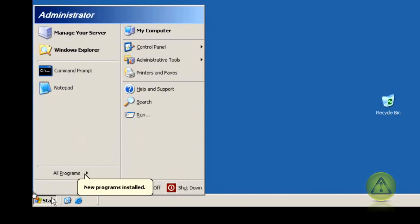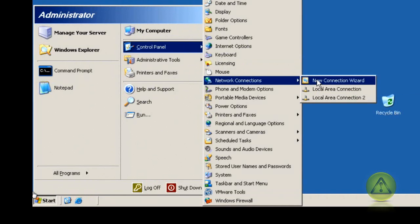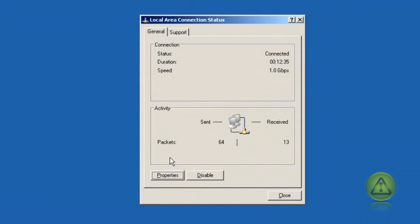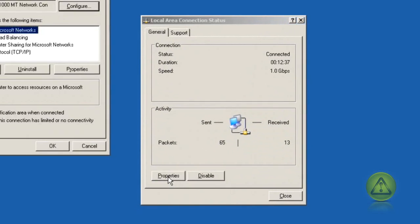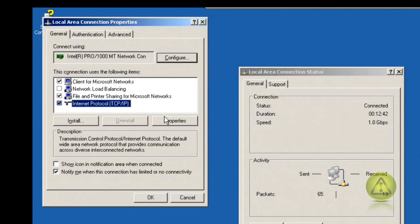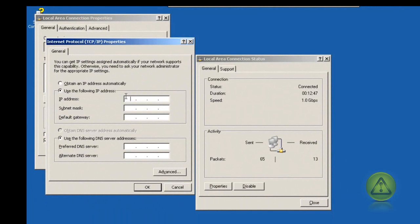Another way is by clicking Start, click on Control Panel and click on Network Connections, then click the appropriate network. Then click on Properties and select Internet Protocol TCP/IP, click on Properties again and use the 'Use the following IP address' radio button and type in your IP address, subnet mask the same, and DNS if you have one.